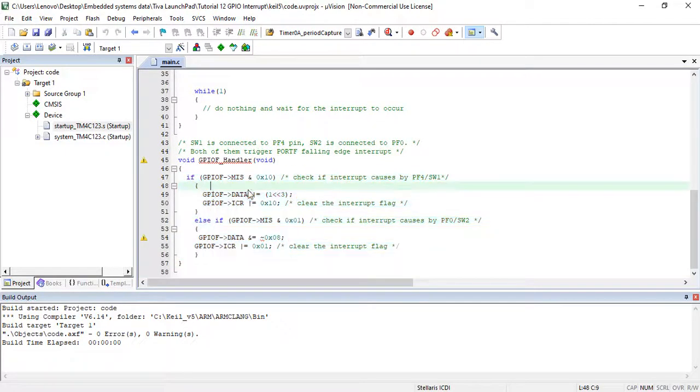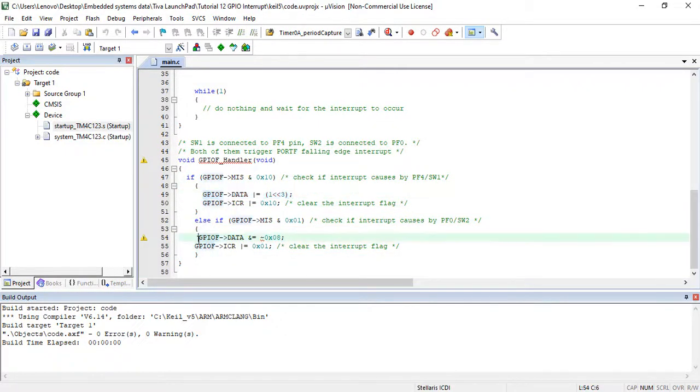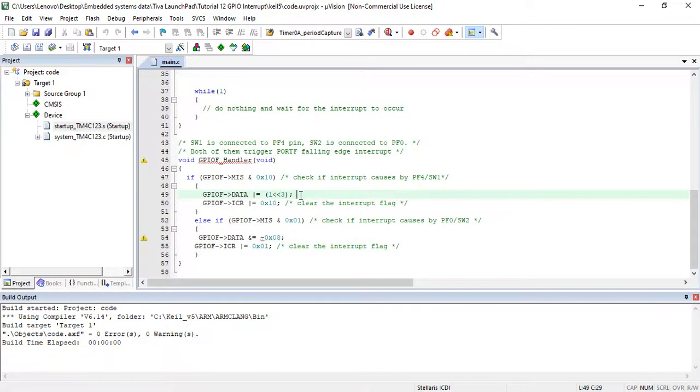If the interrupt is caused by switch 1, green LED will turn on. And if the interrupt is caused by switch 2, LED will turn off.